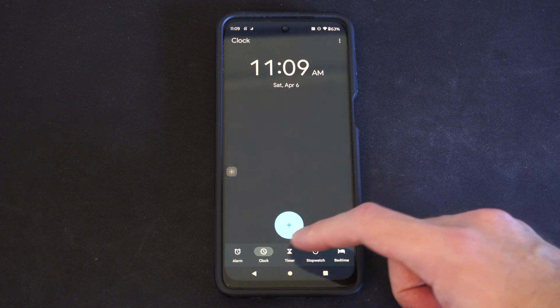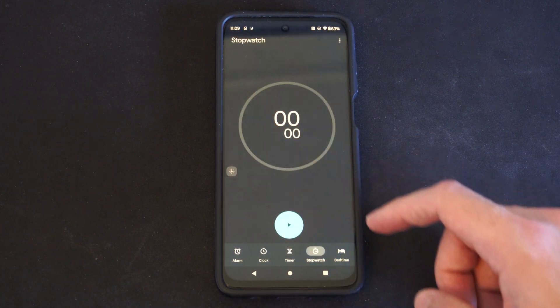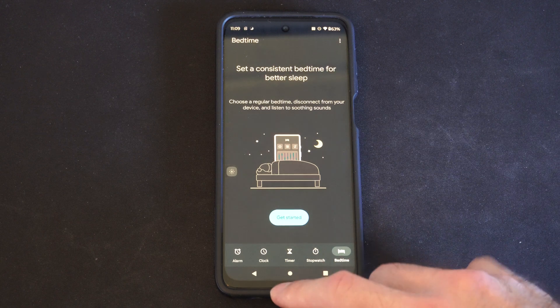And then we have the clock, the timer, stopwatch, and then bedtime down here on the bottom.